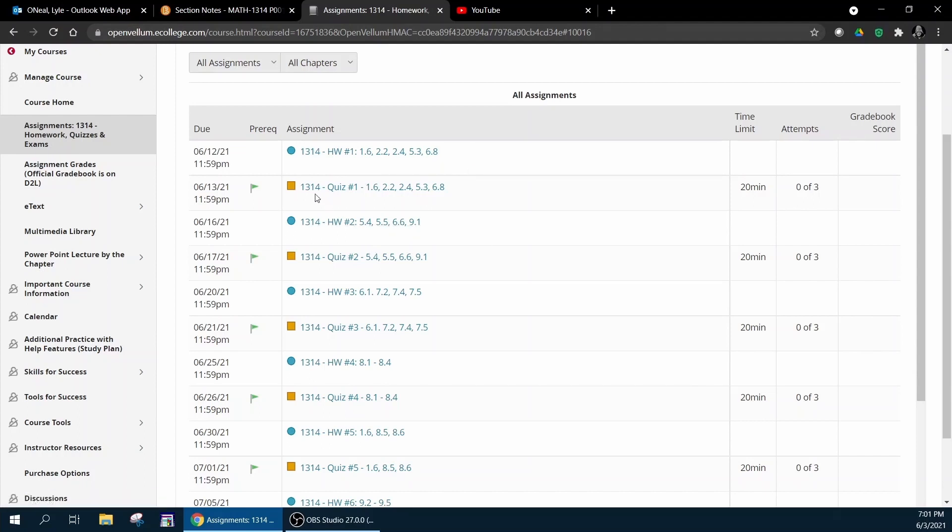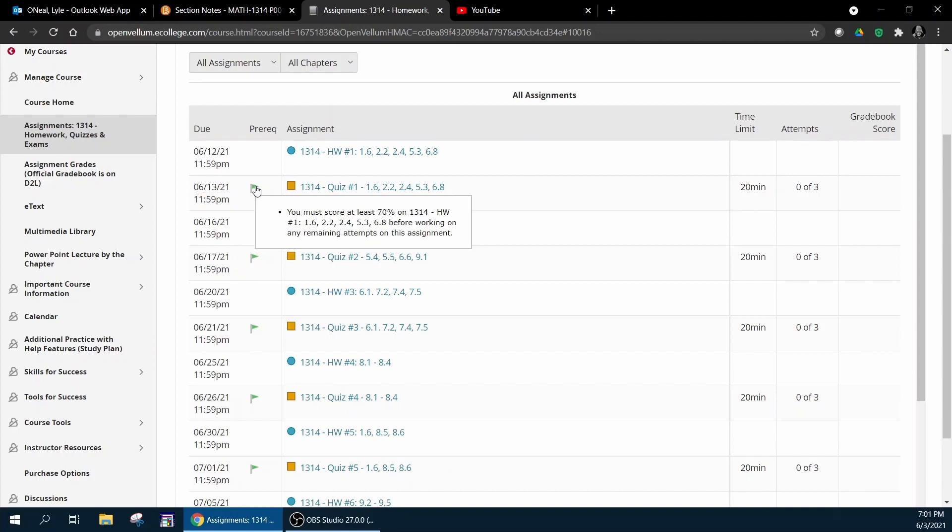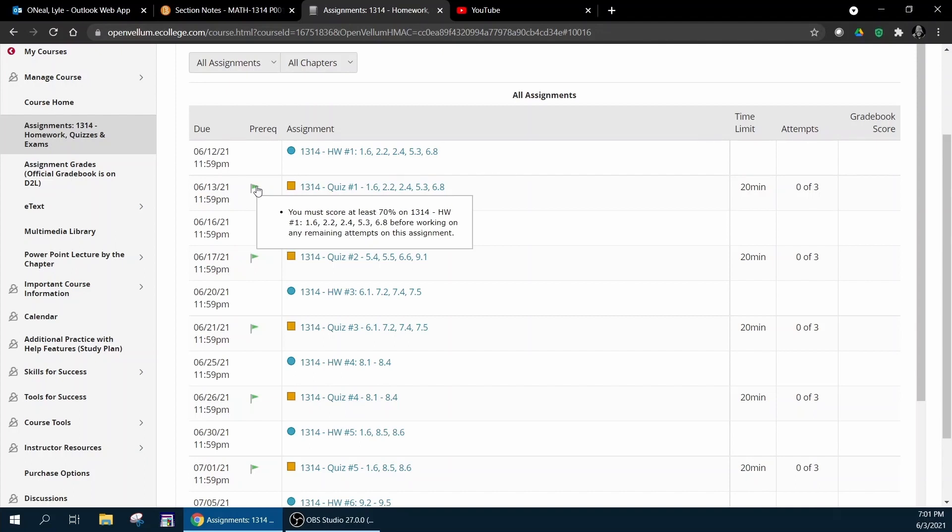Notice that each quiz covers the previous homework assignment and the quizzes have a little green flag. That means that in order to take the quiz you have to complete the previous homework assignment to at least 70% in order to unlock the quiz. The quizzes are timed and you do have three attempts per quiz, and if you take all three attempts I will take the highest grade.